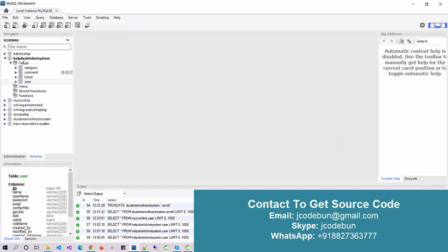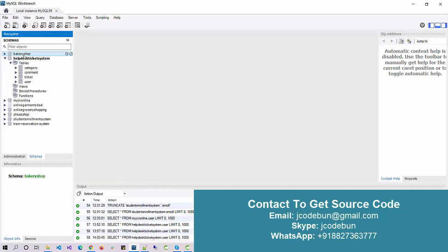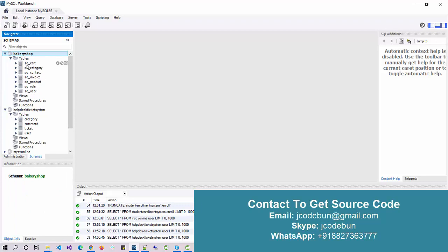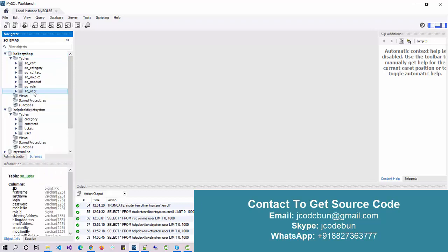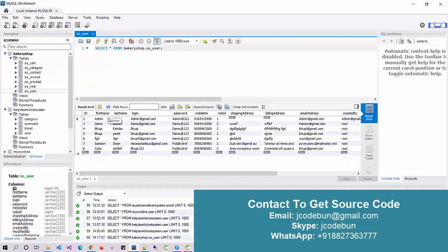Here we have a database for the bakery shop. Under this database we have multiple tables: user, role, product, invoice, contact, category, and cart. When I view the data of the user table, I found two types of users. The first one is the admin, the second one is the customer.